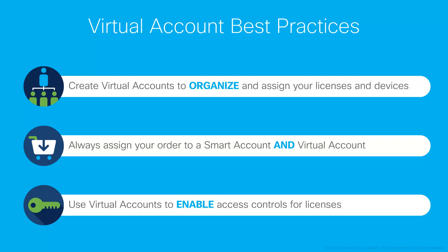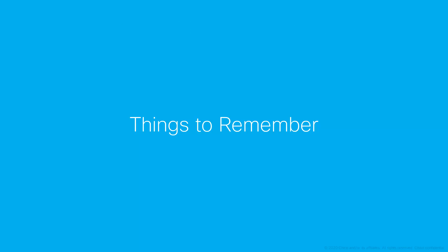Users in a virtual account can only access the licenses available in the virtual account assigned to them. Here are some important things to remember about virtual accounts.